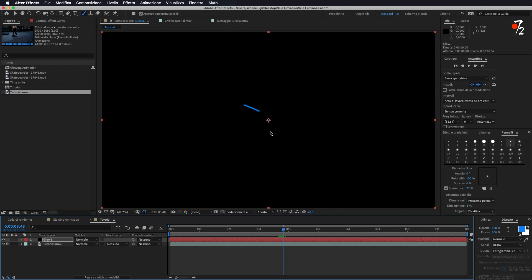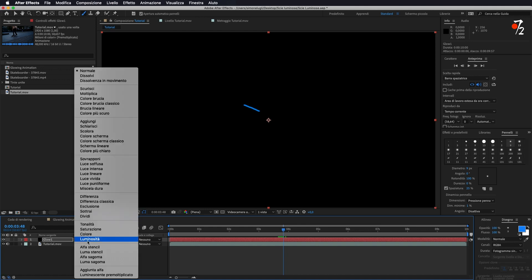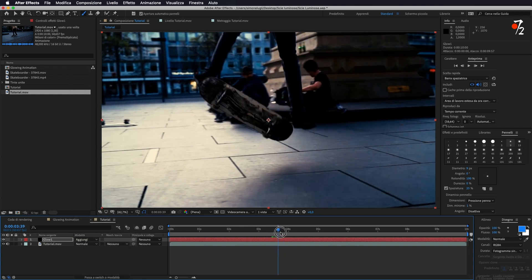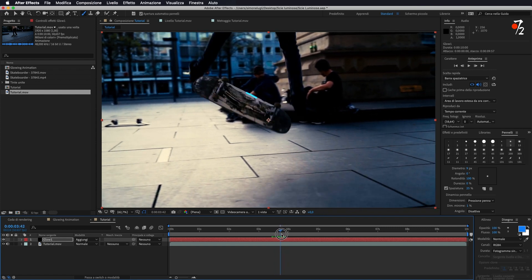Come vedete però non si vede l'immagine sotto, quindi quello che dobbiamo fare ora è, sotto alla modalità di fusione — se non ce l'avete, switchate qui sotto come vedete, cambia i parametri delle opzioni — e da Normale andiamo a fare Aggiungi. In questo modo, come vedete, ci darà il nostro effetto.